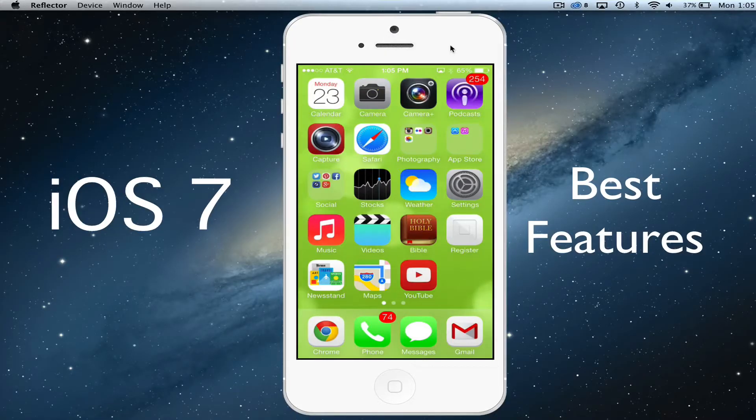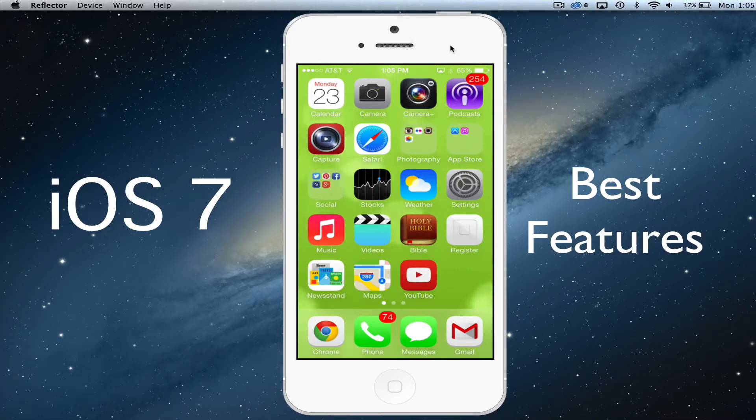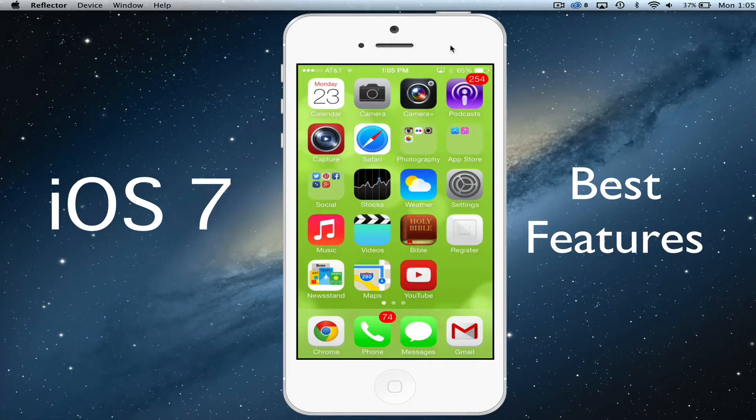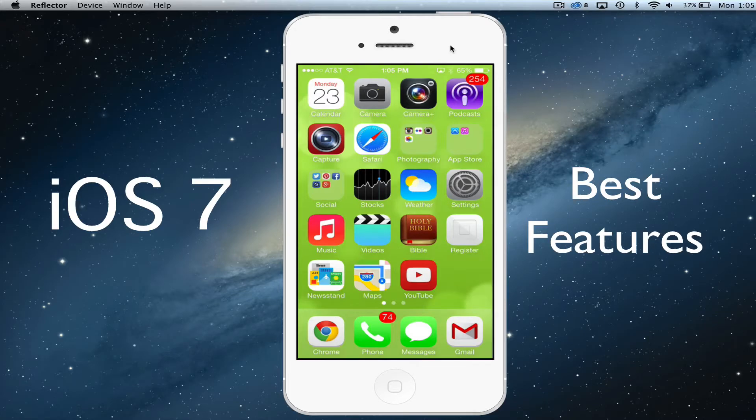Hey guys, welcome back to another Tech Guru video. Today we're in iOS 7 and I'm going to be showing you the top features of the new iOS 7. If you've been living under a rock somewhere, Apple has released the newest version of their mobile operating system, iOS 7.